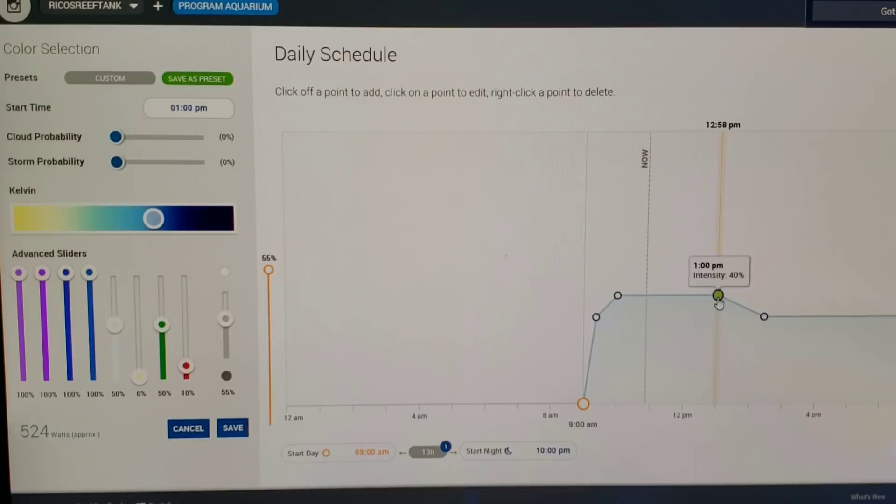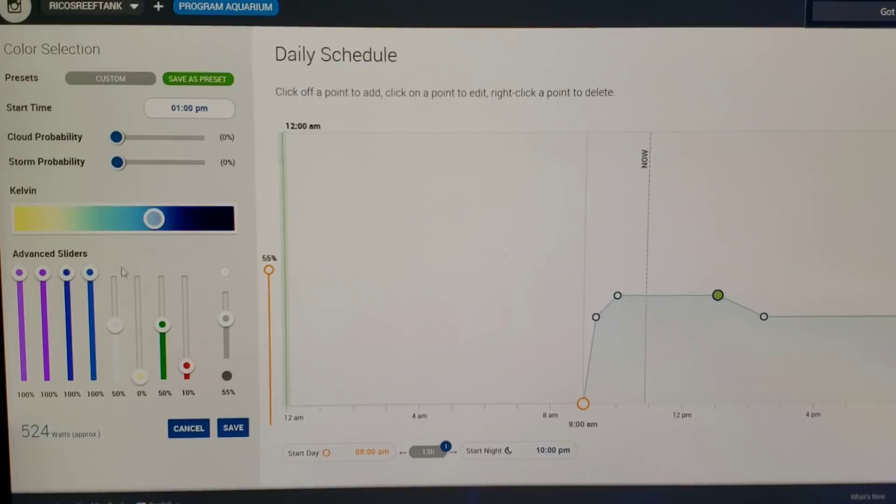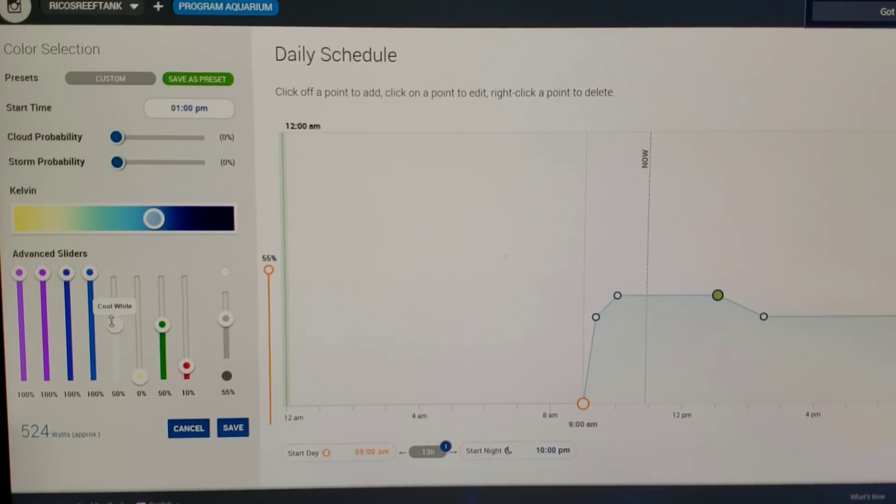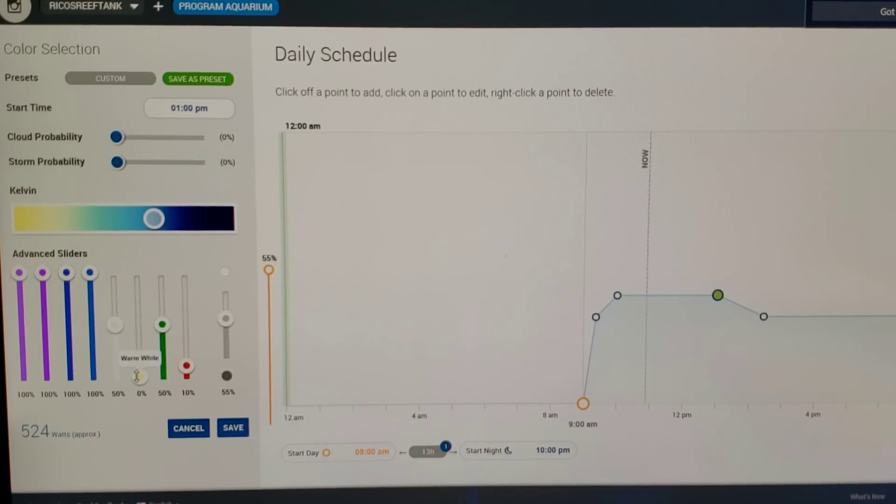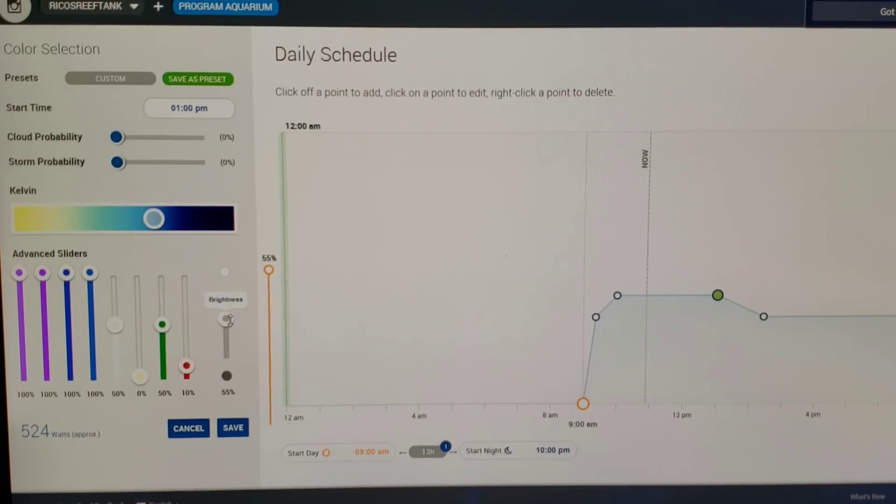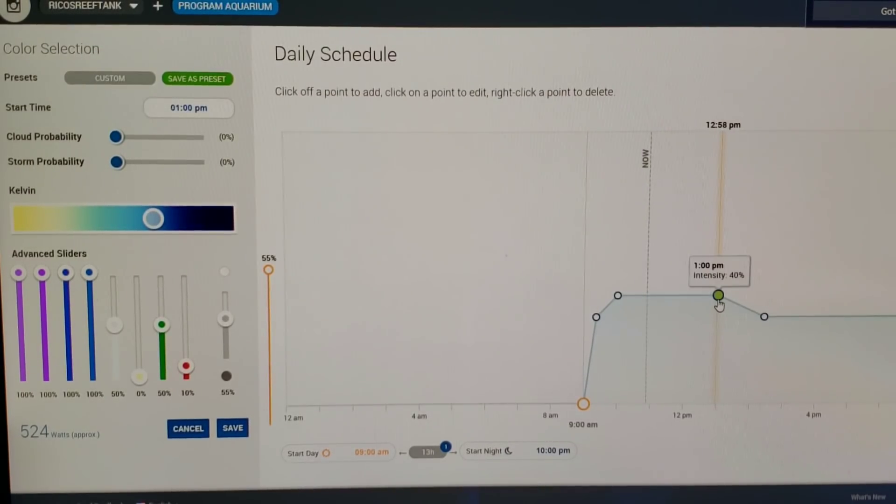Let's hit 1 PM so you guys can see. We are now at 1 PM. We still have 100% on the UV, the violet, the royal blue and blue. Then as we come down over here to the cool white we're at 50%, warm white is at zero, green is at 50%, and hyper red is at 10%, still overall brightness at 55%.